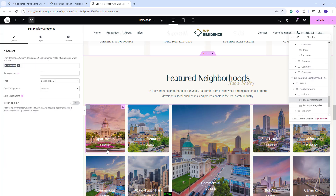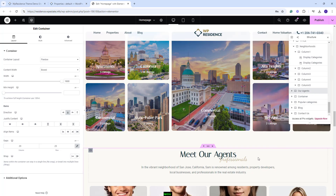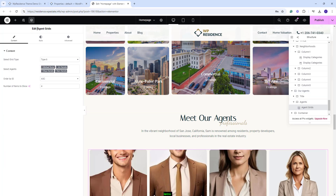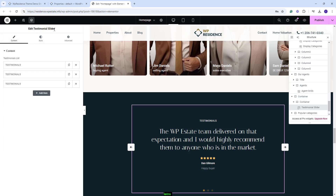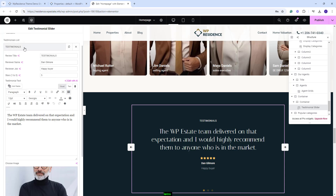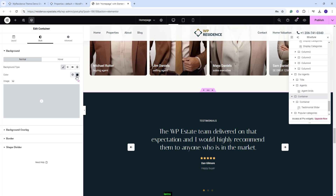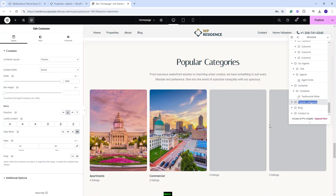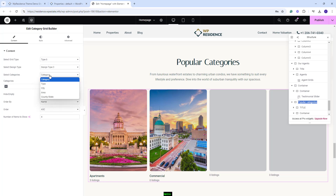The Featured Neighborhood section was created with the Display Categories widget, and I have already explained how to set it and how to upload images. Next, we have a section for Agents. To display the Agents, we used the Agent Grids widget. You'll have the option to change type, change agents, and make other settings. Next, we created a Testimonial section. For that, we used the Testimonial slider. You'll have the option to change the details of each element, and also to change the background color for the section. You'll need to select the container and go to Style. Here, you can change the color. Next, you'll have the Popular Categories. This is a section created with Category Grid Builder. For this section as well, you will need to manually upload images for the category used, and you'll have the option to change grid type design and the category type that will be displayed.